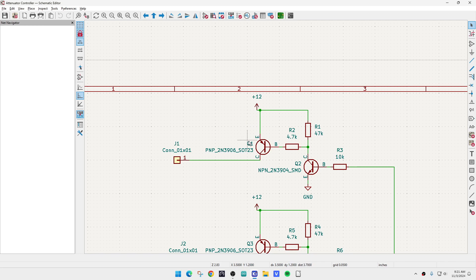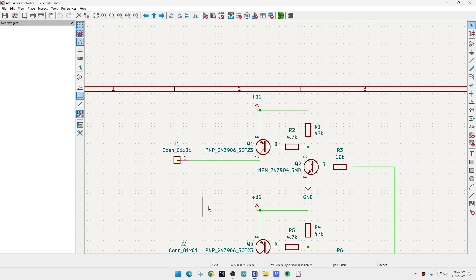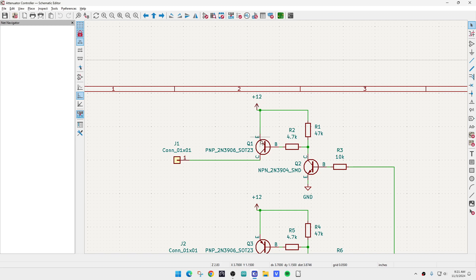It would have been much easier if I could just pull down on the attenuator, but I have to put 12 volts on each pin individually. So I'm going to use a little PNP transistor here, and that will be 12 volts into the relay.